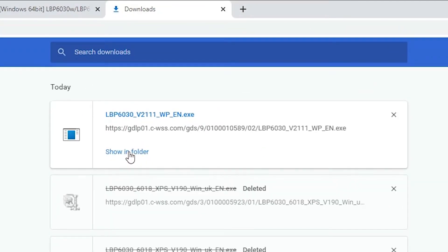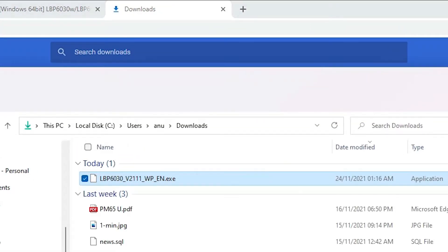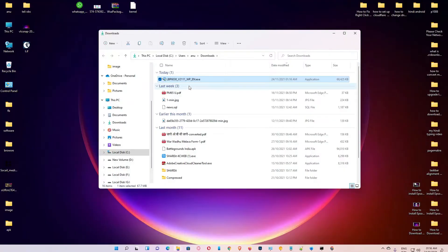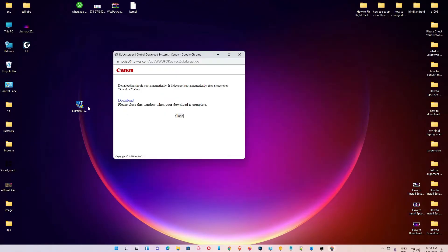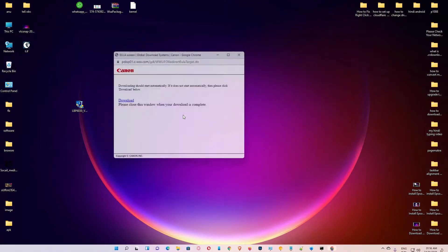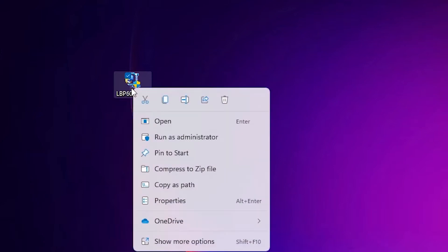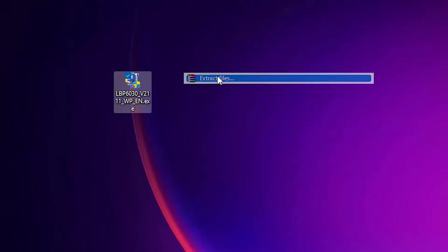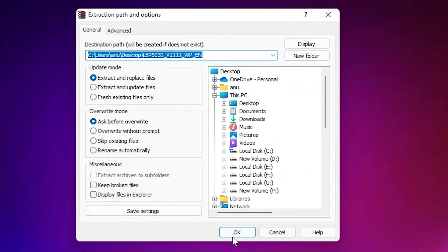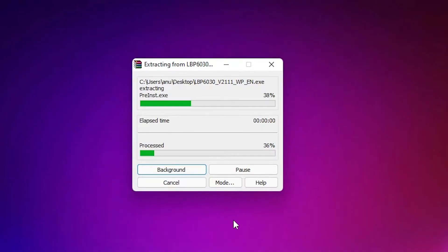Click 'Show in Folder', drag the file to the desktop, then close it. Right-click on the zip file, go to 'Show More Options', then 'Extract Files', and click OK.